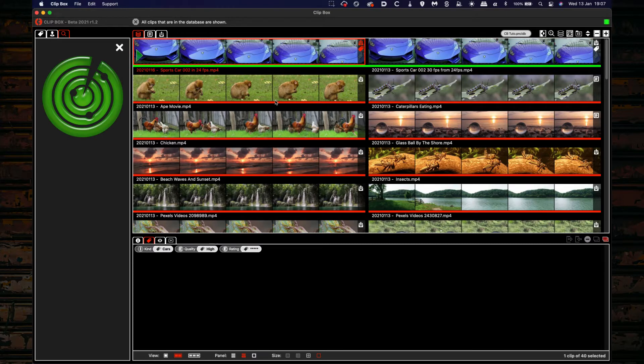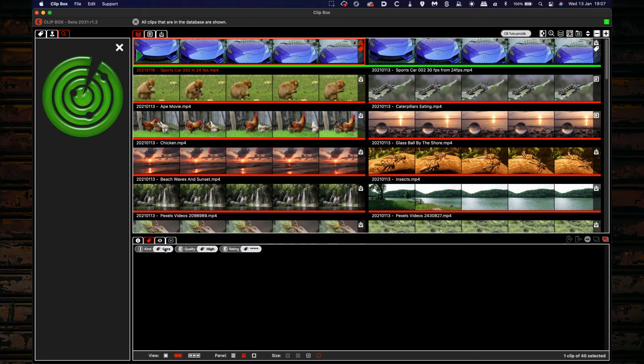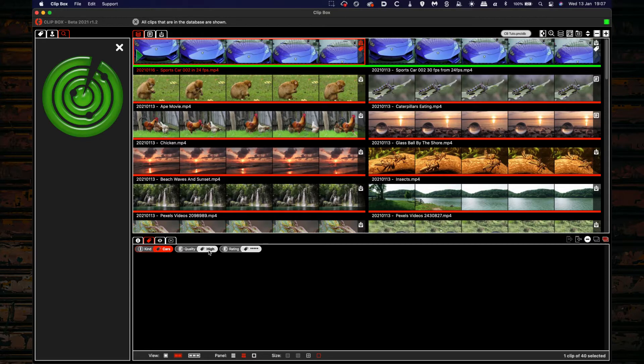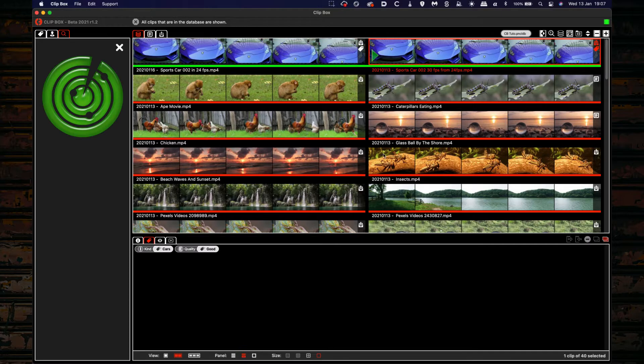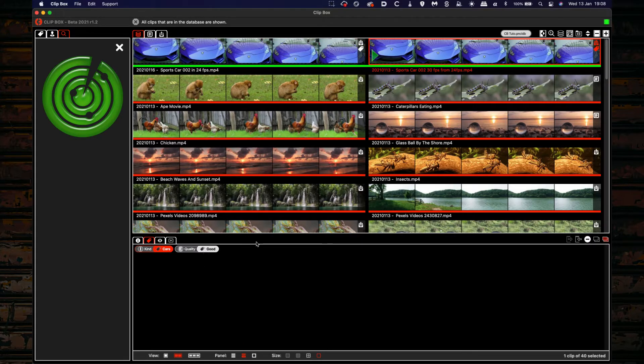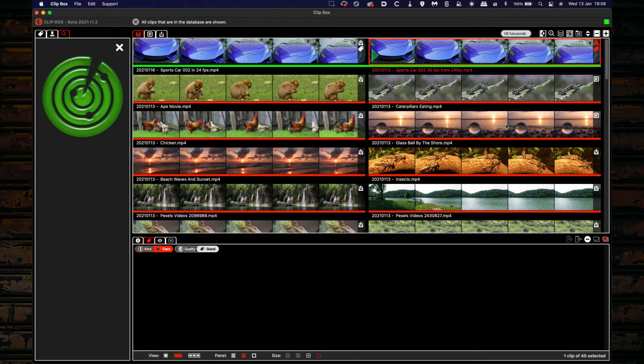To understand the logic, we have here tags: kind is cars, quality high, and rating five stars. In our similar movie we have also kind cars and quality good. So by approximation ignores all the other tags but only finds the common tags.